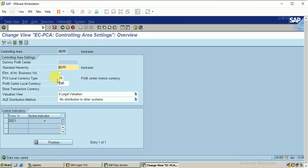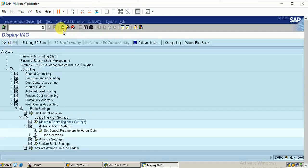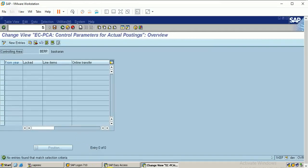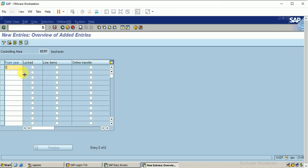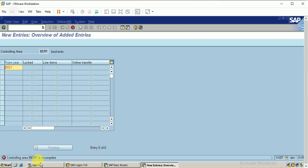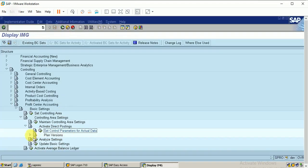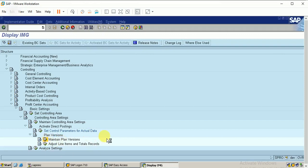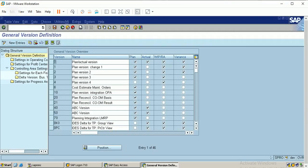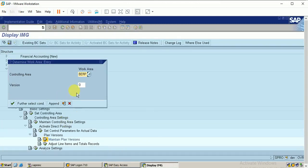Saving the entry — this is how I create my standard hierarchy. The data is saved. The second step is to set control parameters for actual data. I click on 'New Entries' and specify the year. The next step is the planned version. There is a planned version 0 available, so I can use version 0. Selecting the version and double-clicking on settings for each fiscal year.